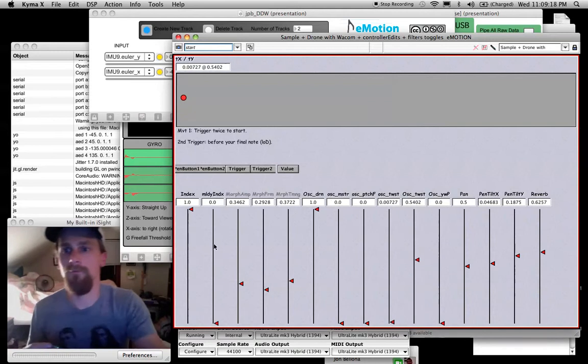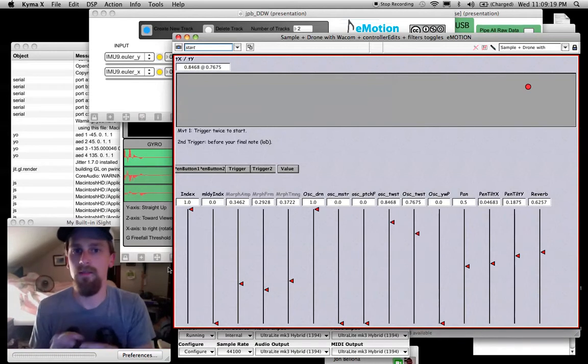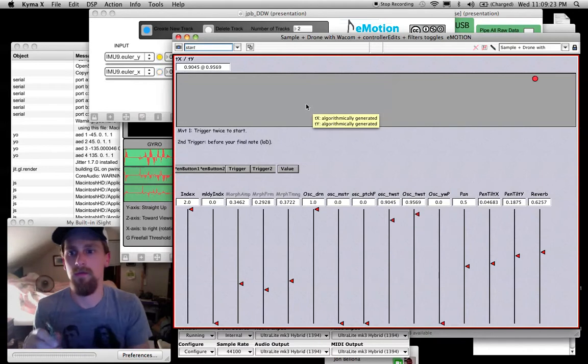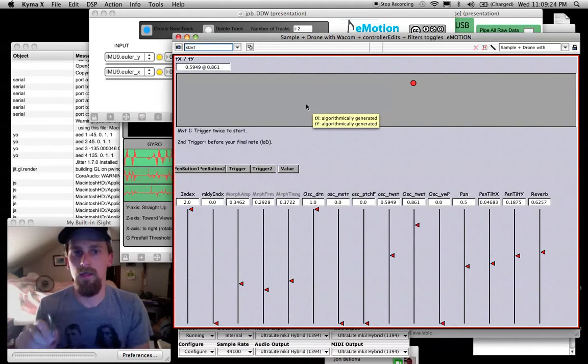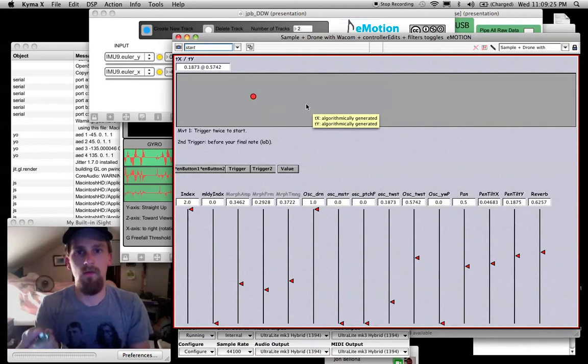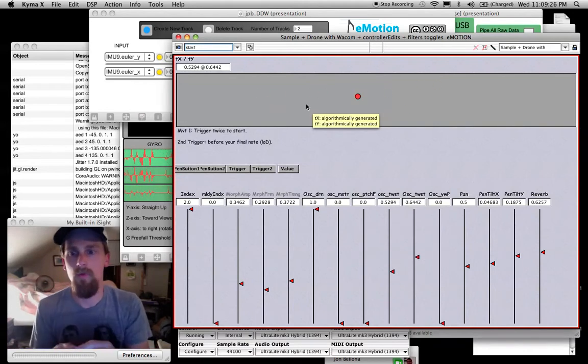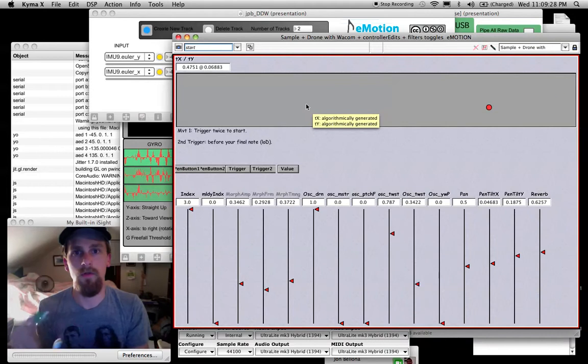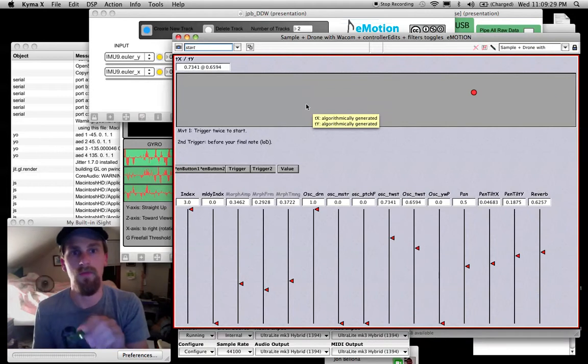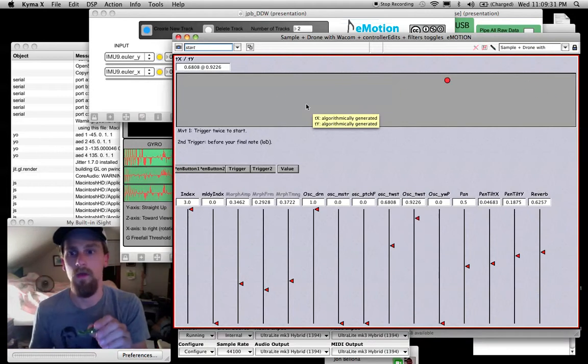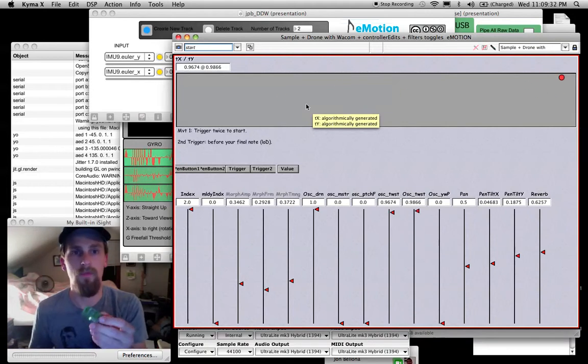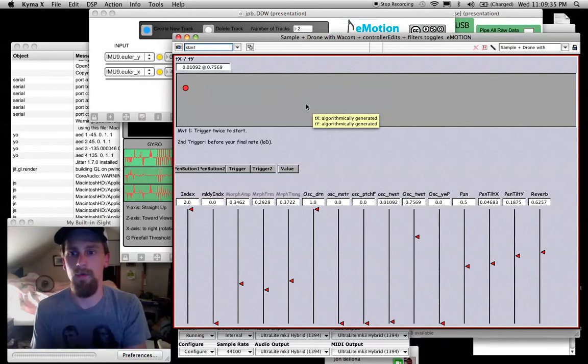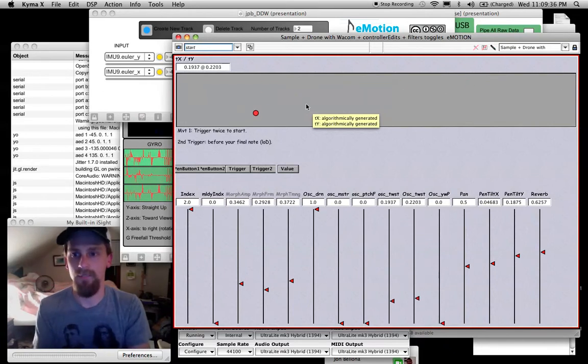All right, that's it. So just taking a 2D fader, making an aggregate inside of Kyma, and we have multi-parameter control, and it's really responsive from Emotion Twist over OSC controlling in Kyma. Thanks very much.